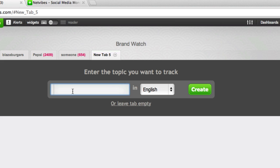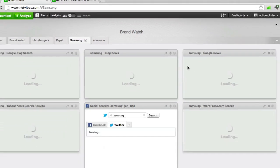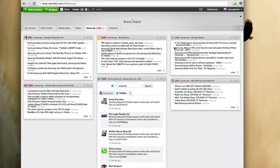In my case I'm going to track Samsung and leave English as the default. NetVibes goes to the internet to fetch the top sources for the keyword Samsung and plots it in widgets view, and we're done. I've created a monitoring dashboard for Samsung in under 30 seconds.